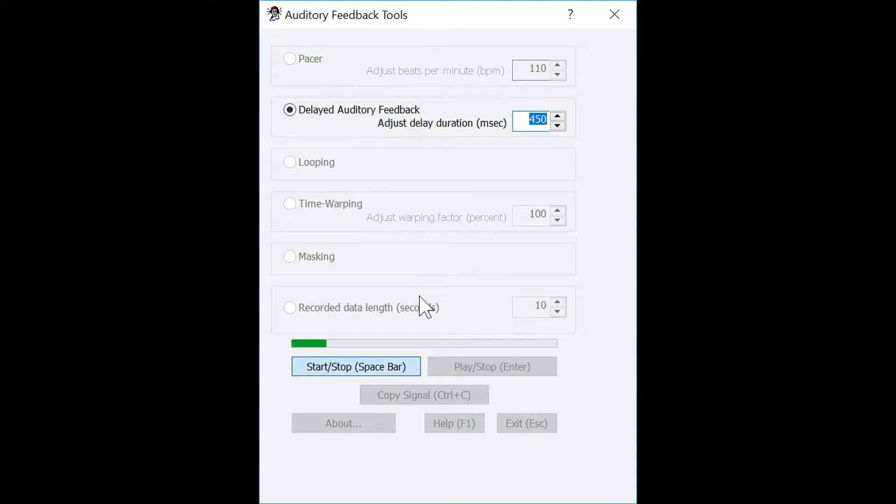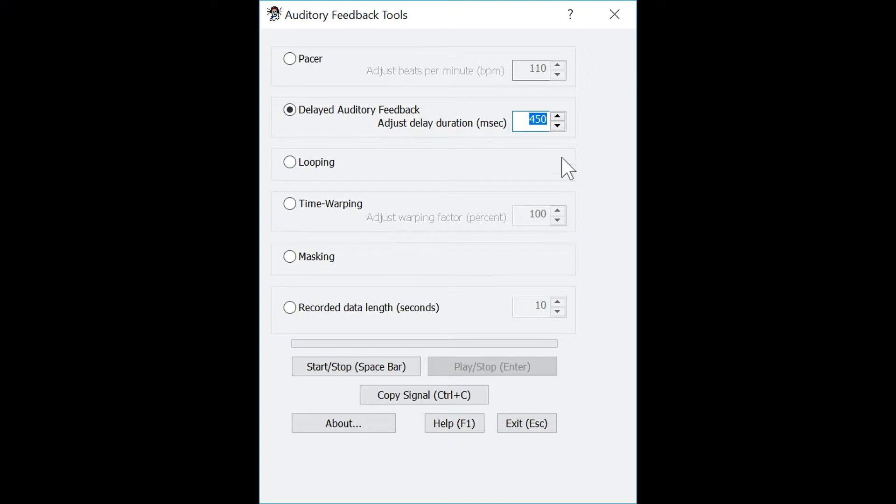Hello. Hello. Hello. As you can hear, the audio output is heavily delayed from the speech signal. Now let's try a smaller delay in which the audio signal will play much quicker.